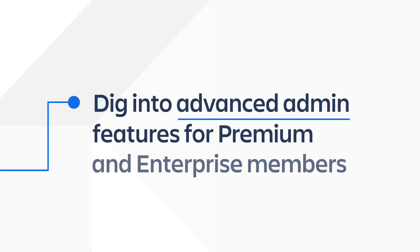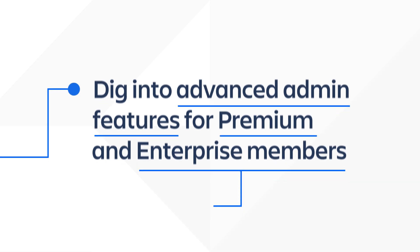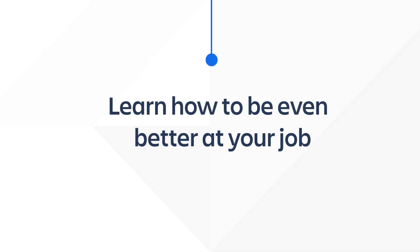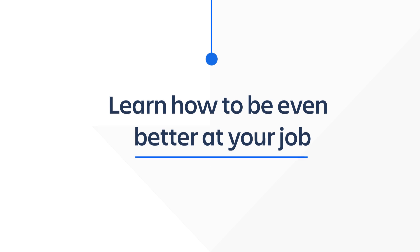Plus, you'll dig into some advanced admin features for Trello Premium and Enterprise members. Most importantly, you'll learn how to be even better at your job.